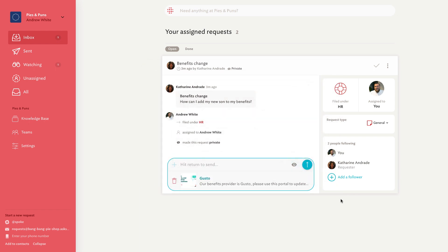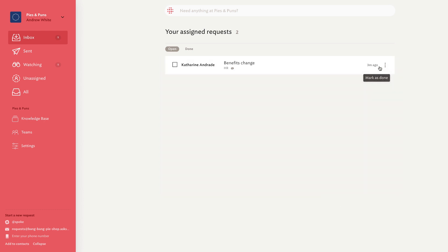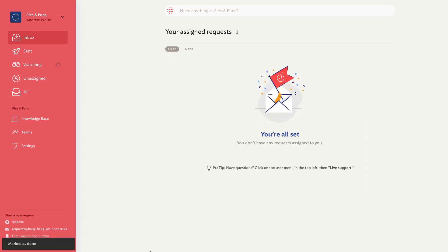Now that you've created your knowledge base resource, press Enter to send this to the requester. Then close the request with the check mark on the top right of the page.